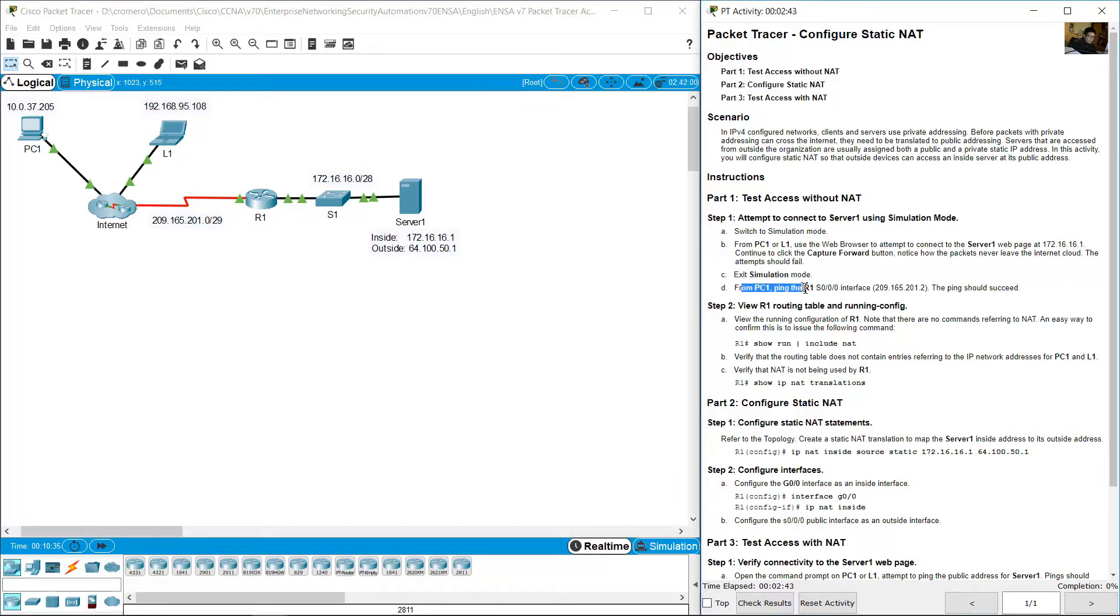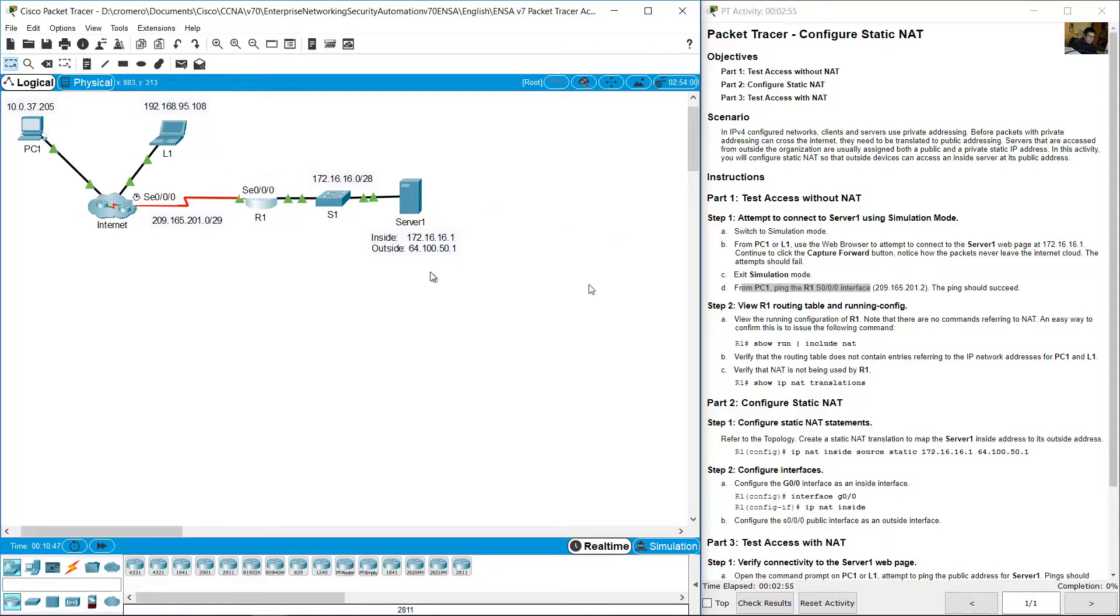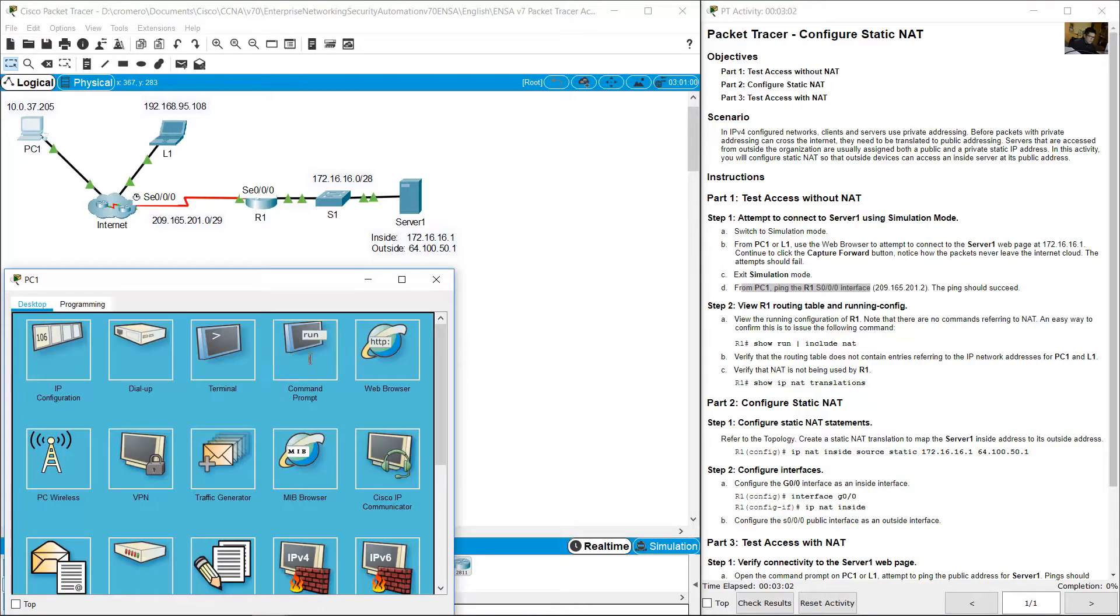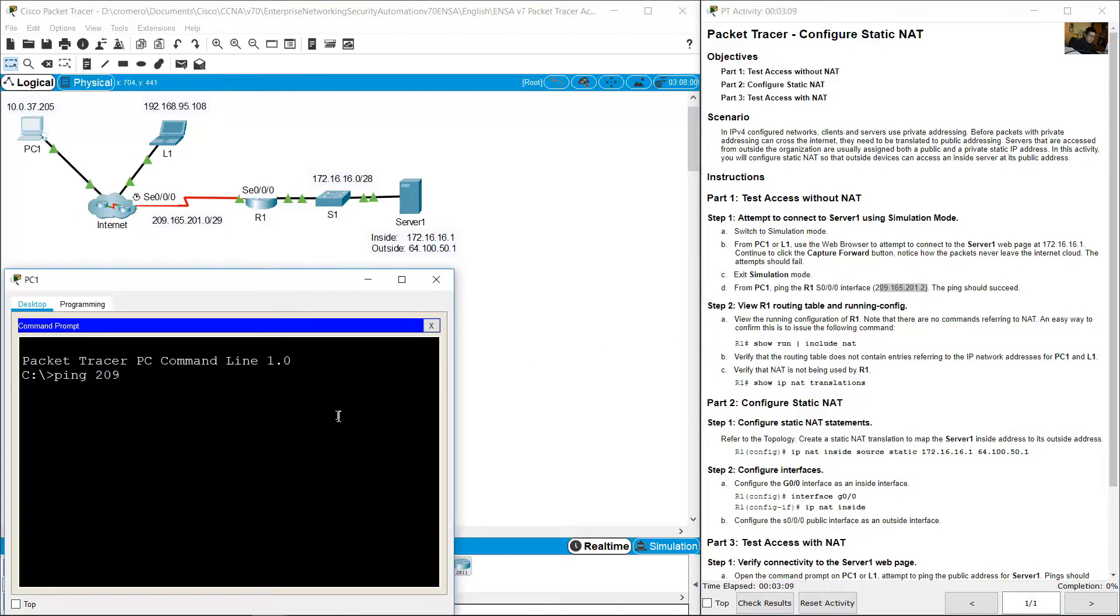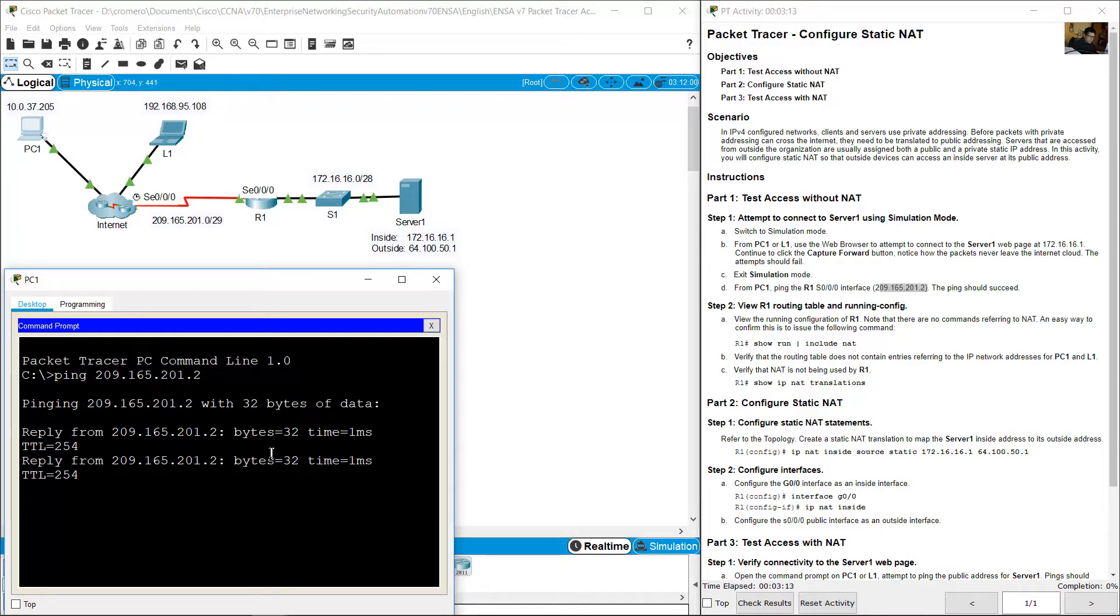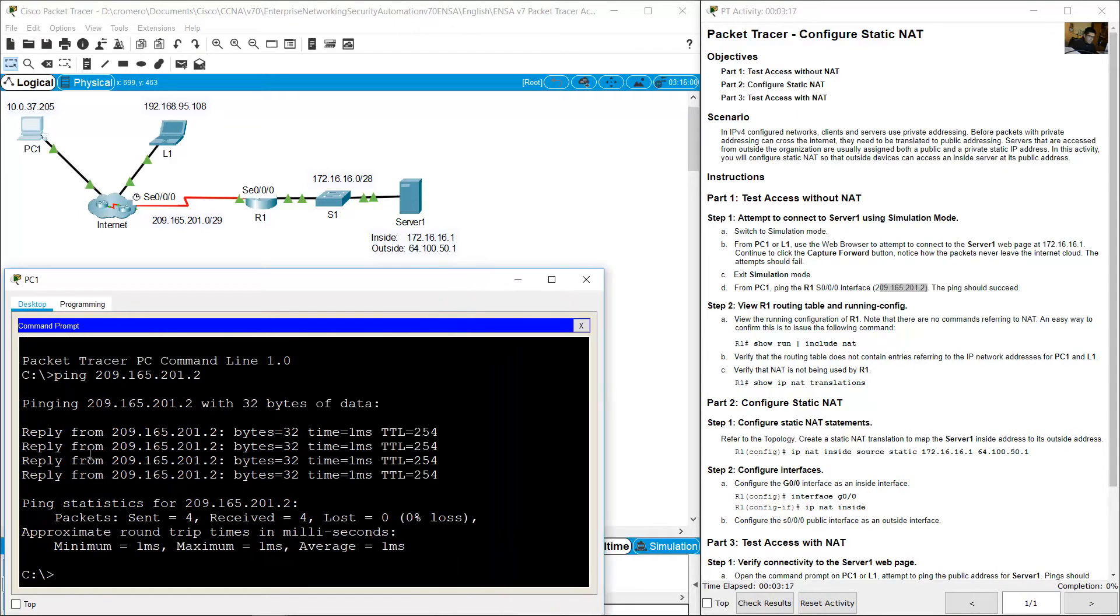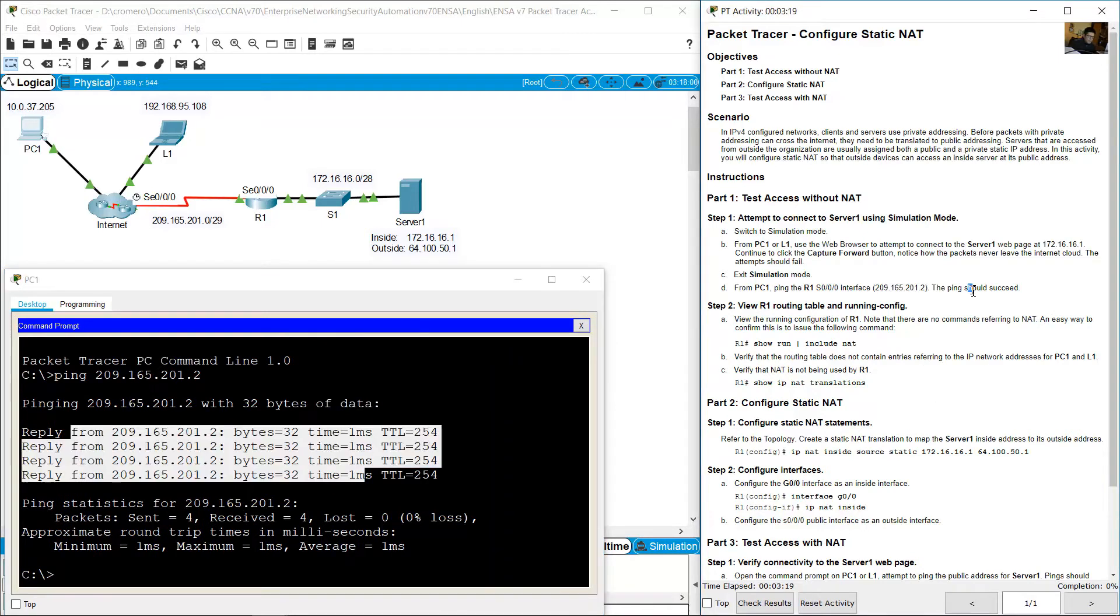From PC1, ping R1 Serial 0.0.0 interface. Go to PC1, close the web browser. Request timeout. Close the web browser. Command Prompt. Ping 209.165.201.2. Success. The ping should succeed.